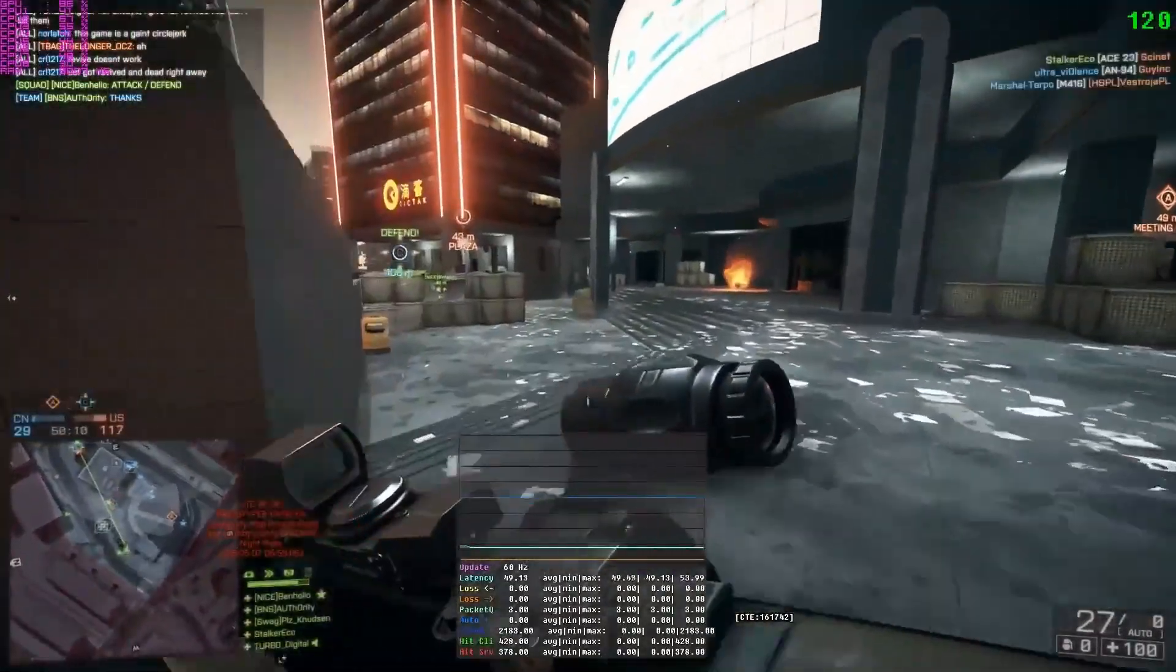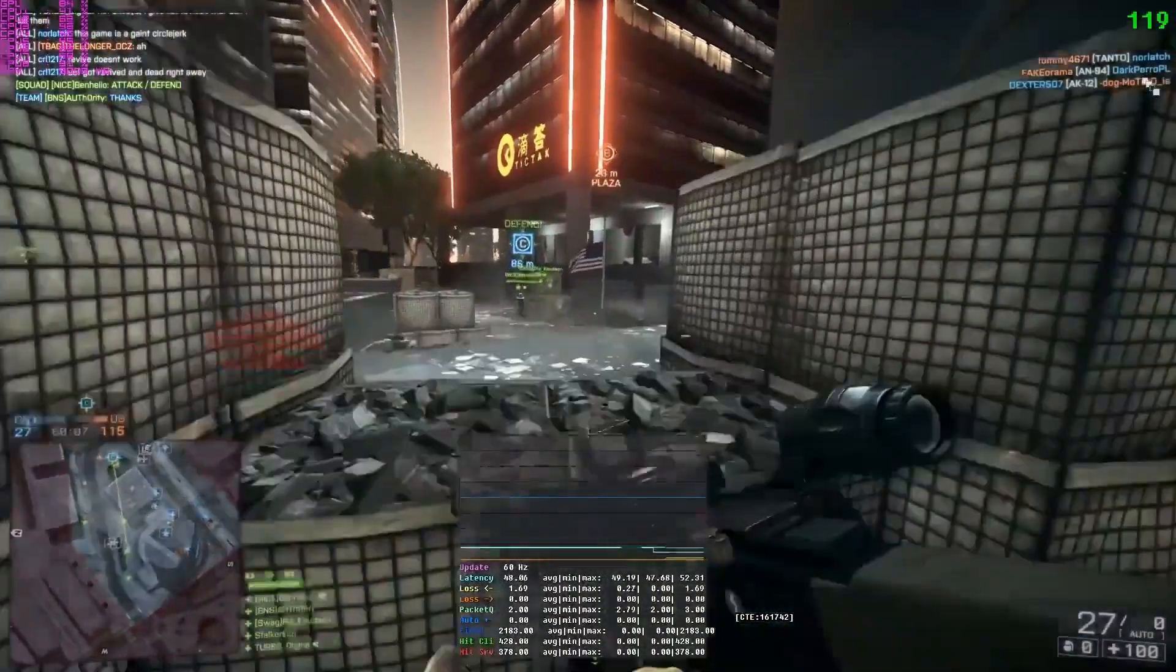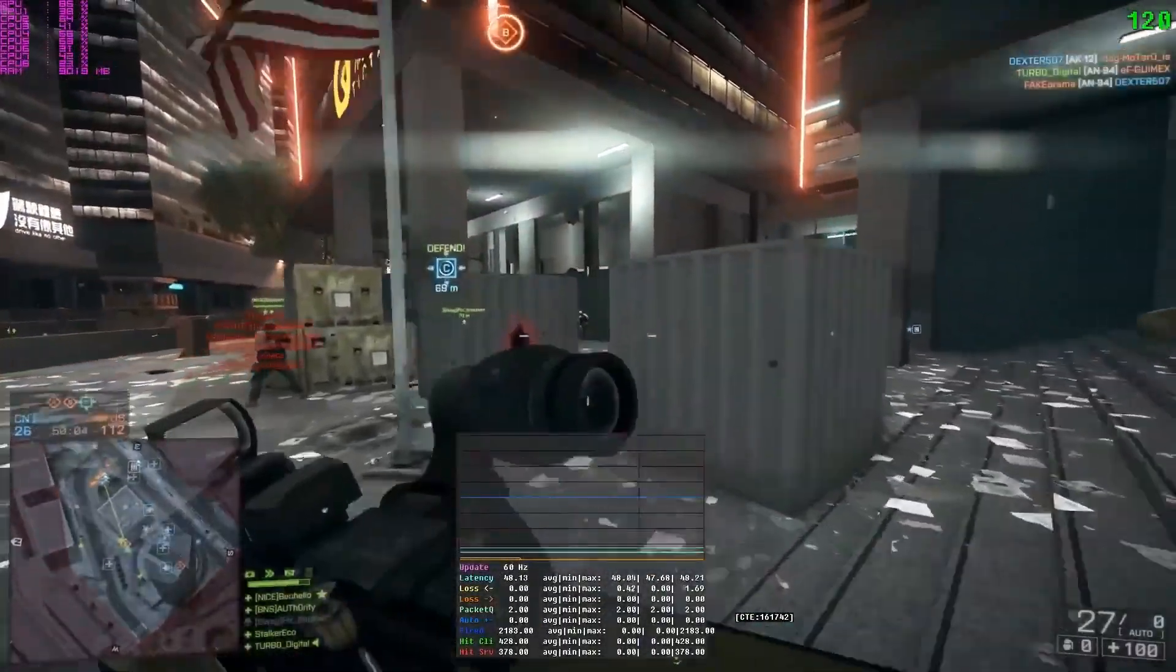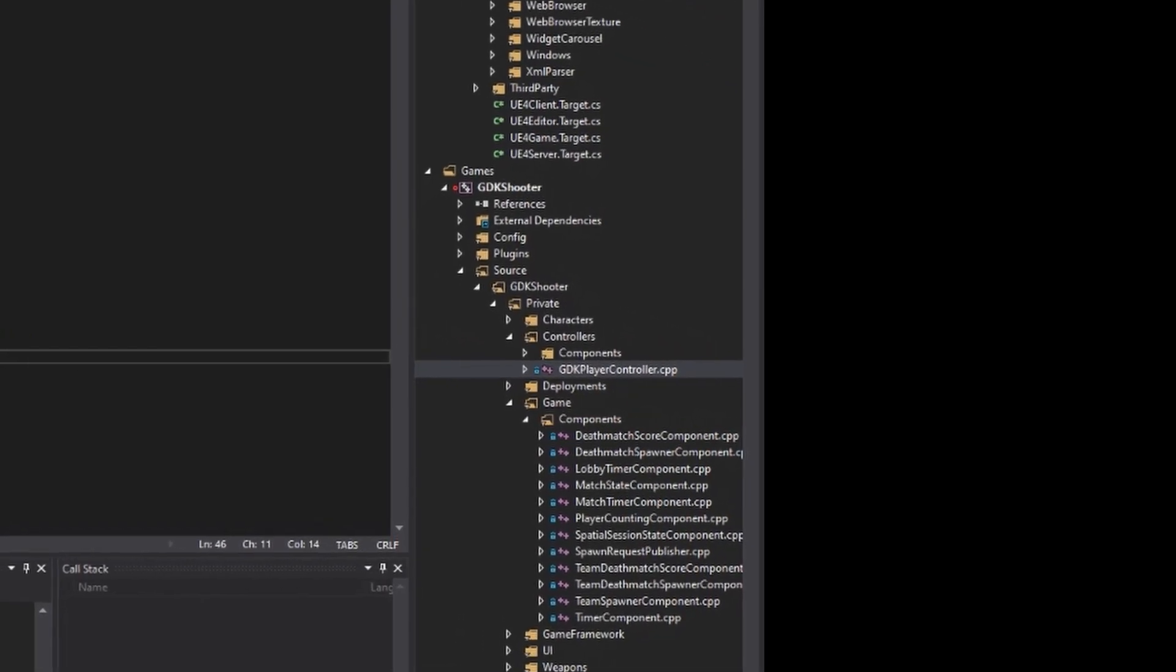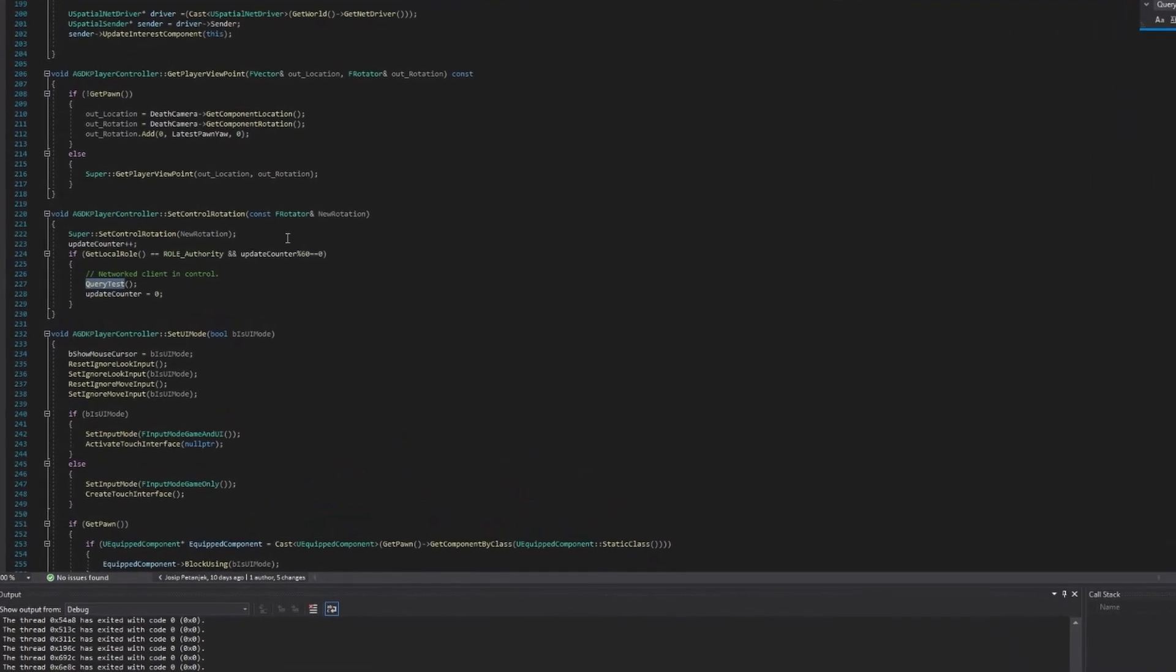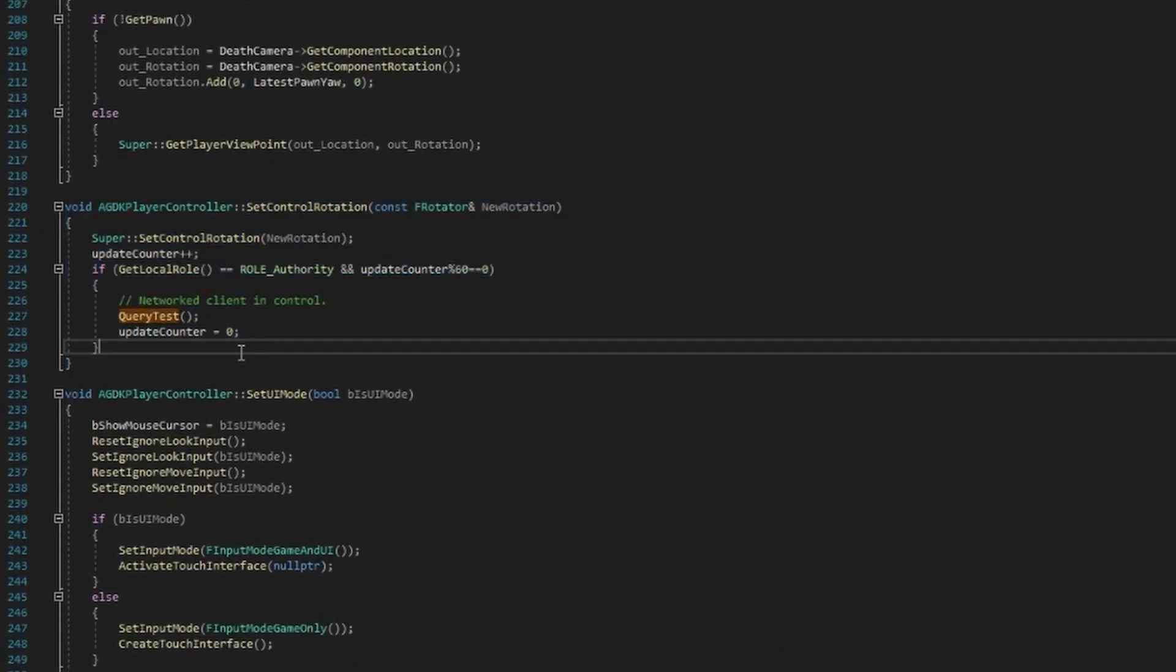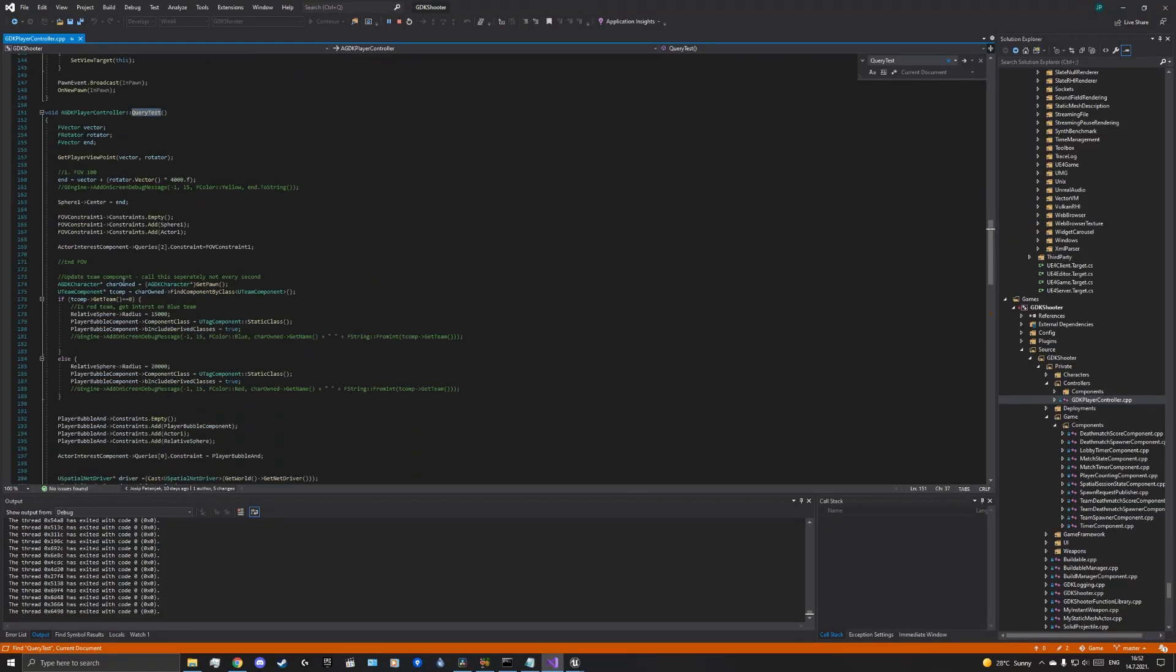In order to perform interest queries based on the client's field of view, we need to create a sphere of interest in front of the client, and move it accordingly. The size of the sphere should depend on the client's resolution. The ideal place to implement this is in the definition of the character controller itself, that is, the GDK player controller class. We will use the setControlRotation function. It is called every time a rotation update is received on the server side, which saves us an unnecessary RPC.